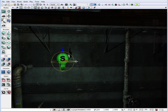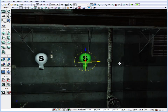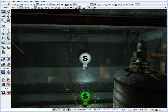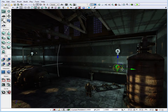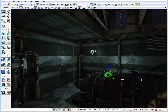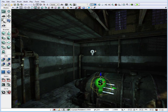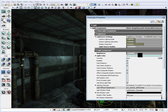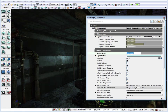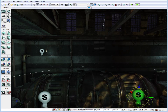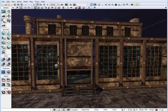Hold down ALT and drag to duplicate the light and move it to the other side. Do it one more time and move it towards the static mesh area to illuminate that area, decreasing the brightness to about 0.2. Duplicate it once more on the other side. Now we have some lights for the interior.